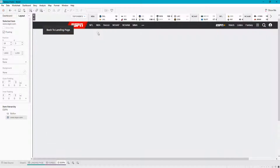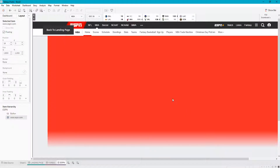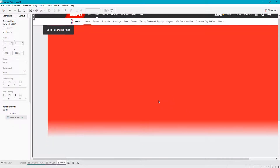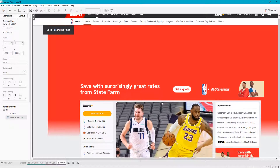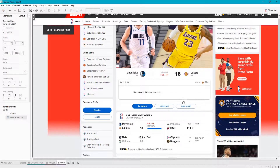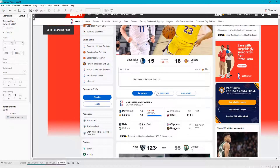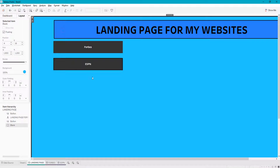We can navigate through the website — it's probably some ad that's popping up — but you can go to NBA home, see all of our scores, etc. And then we can also go back to our landing page.